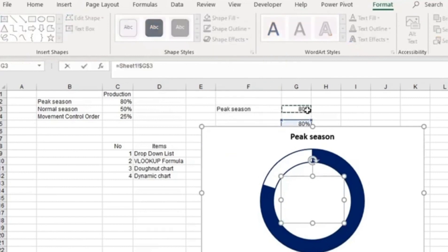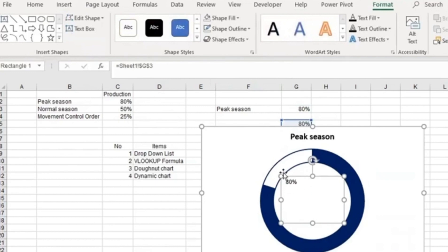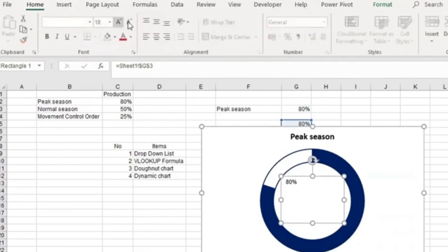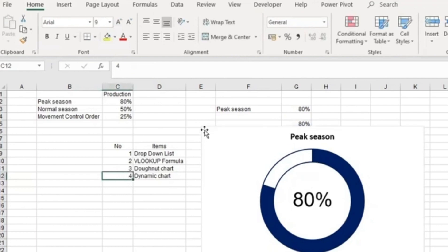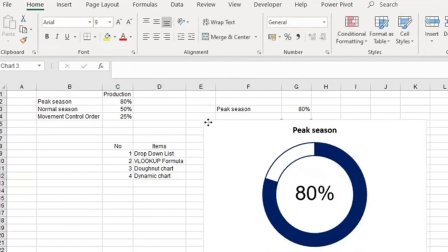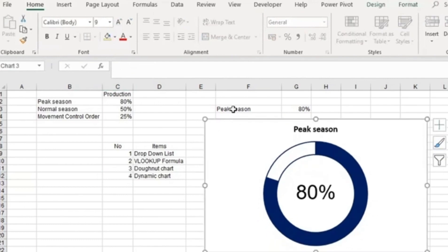I reference the percentage cell. Now you have this information. I'm going to go to Home and enhance the size, center it horizontally and vertically, and put it over here in the middle of the donut.